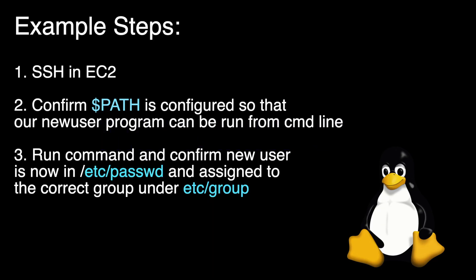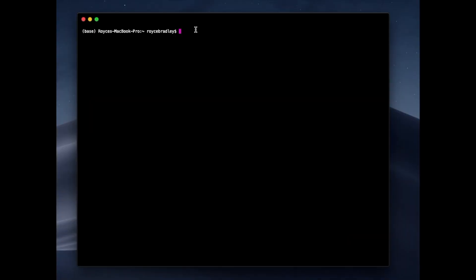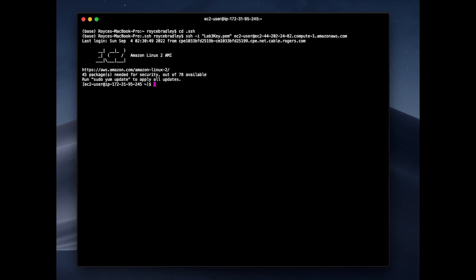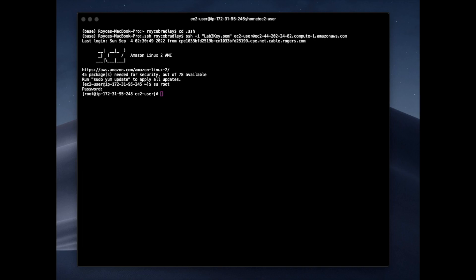In this example we'll SSH into our EC2 instance and check the bash RC file to make sure our path is configured for our new user program, so that when we write new user on the command line the program will run as expected. The new user program will allow us to add a new user as well as assign them to a group. Once we run the program we'll make sure our user was created and assigned to the right group.